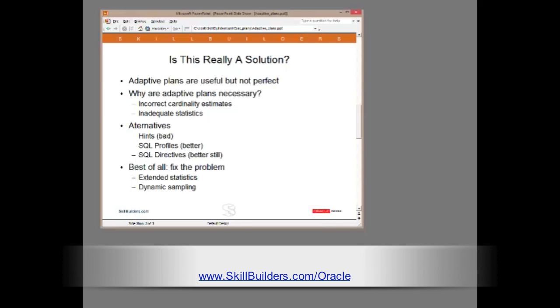A 12c alternative to profiles is to use SQL directives. These are far superior because the directive applies to a table rather than to a statement. So, one SQL directive might fix a thousand queries.